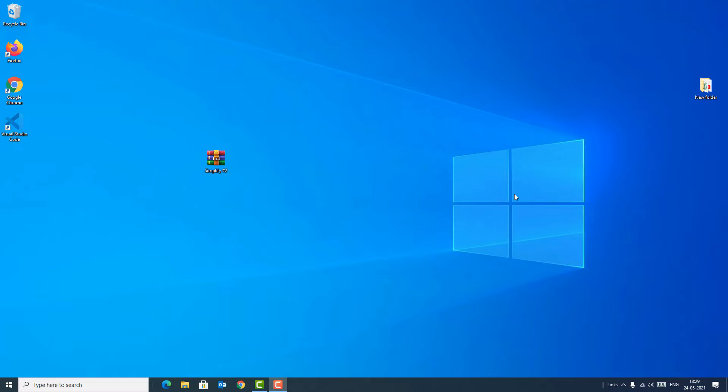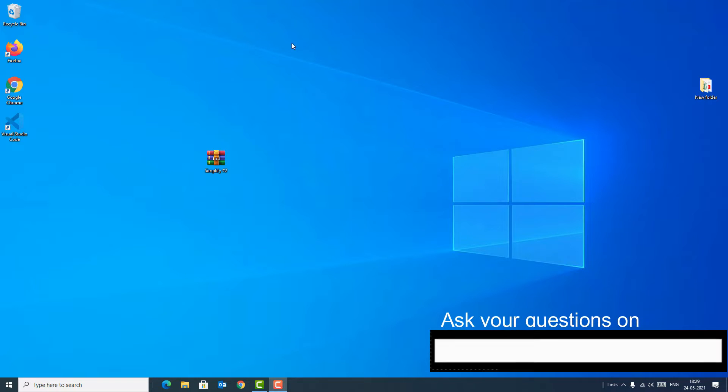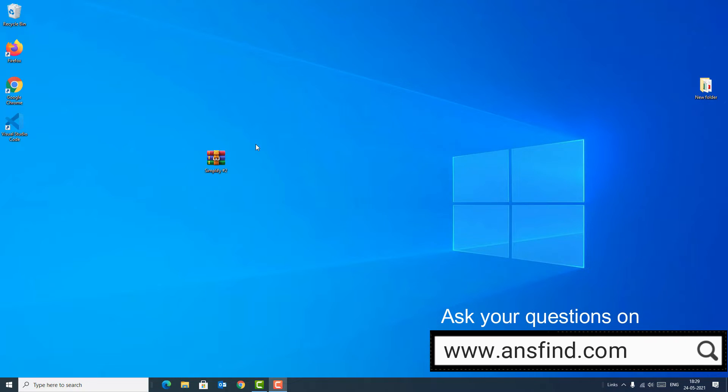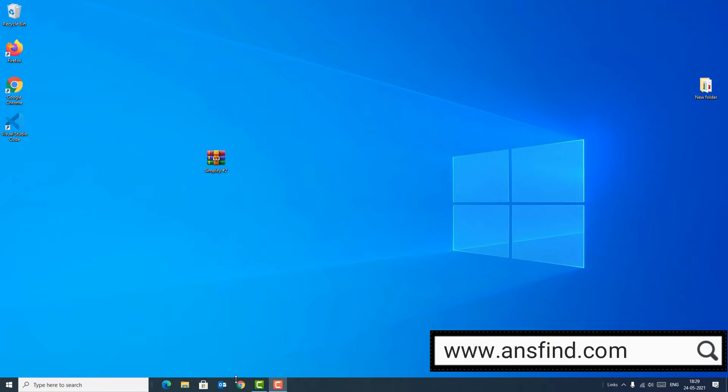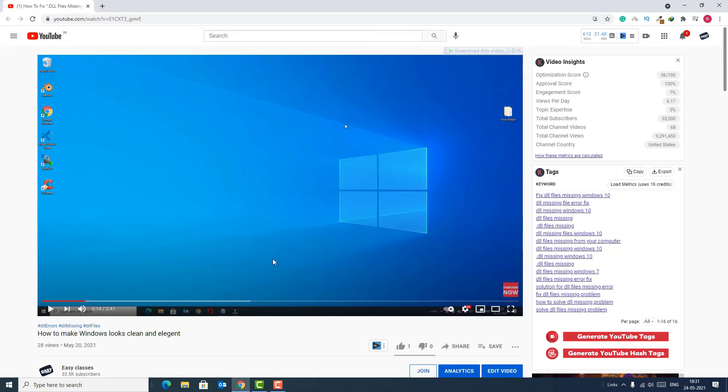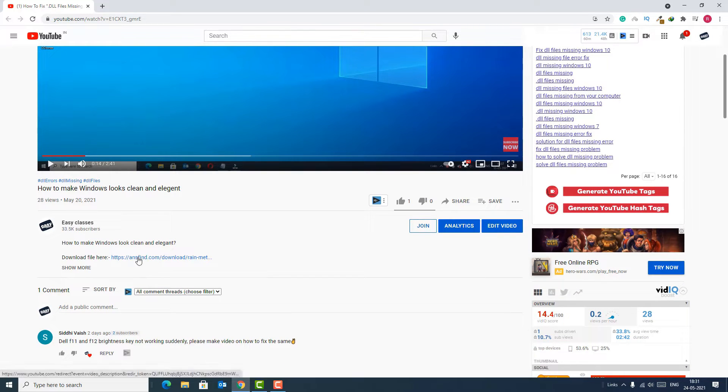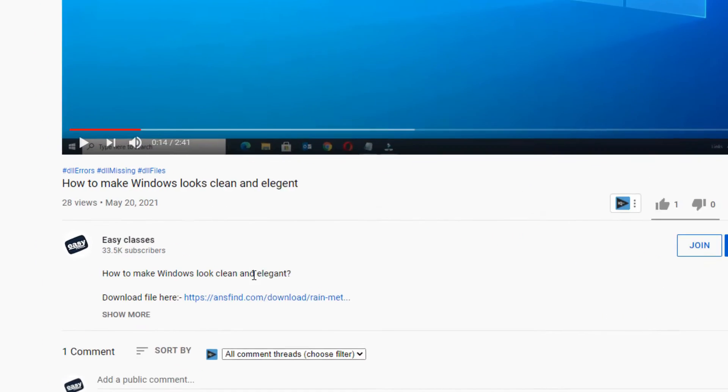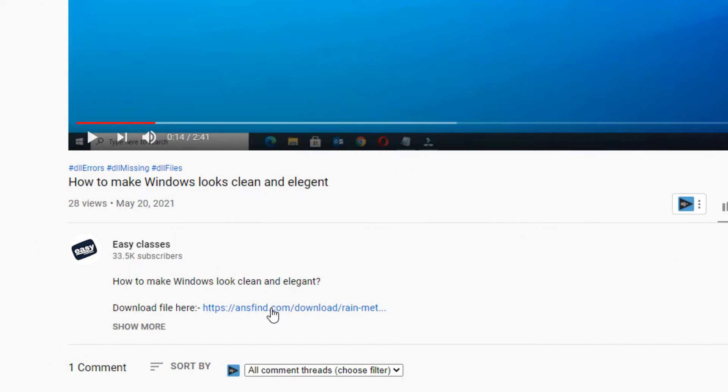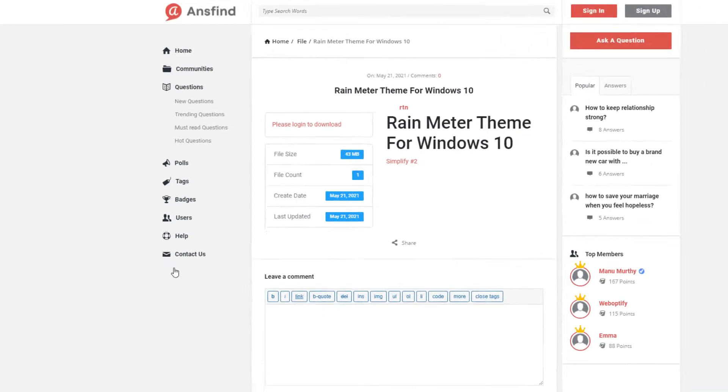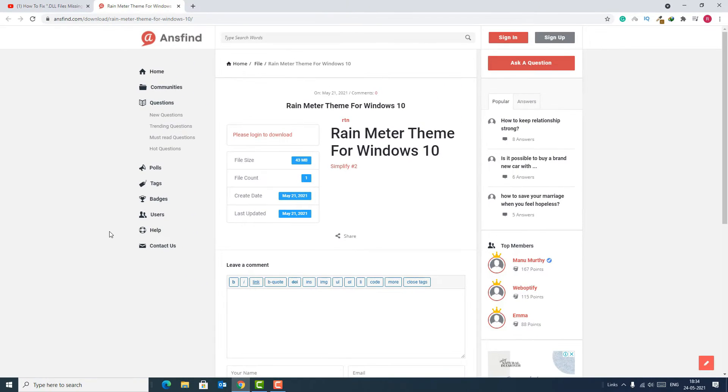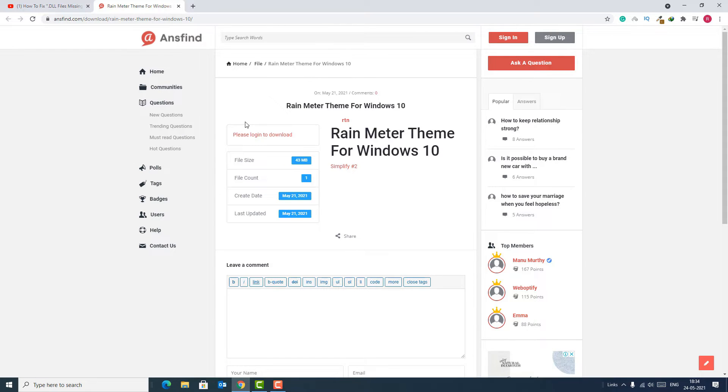First of all, you have to download this zip file called Simplify. I will show you how to download this one. To download the file, scroll down and find the download option in the description below. Now click on the download link, so you will be redirected to answine.com to the download page.